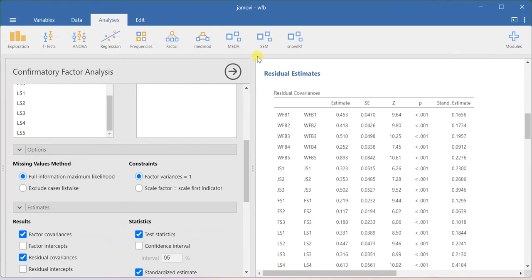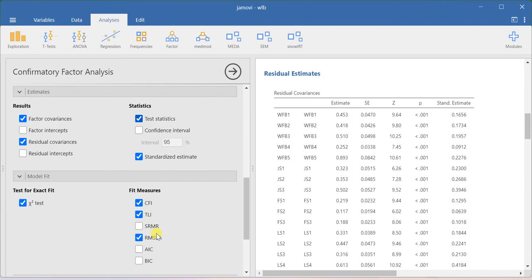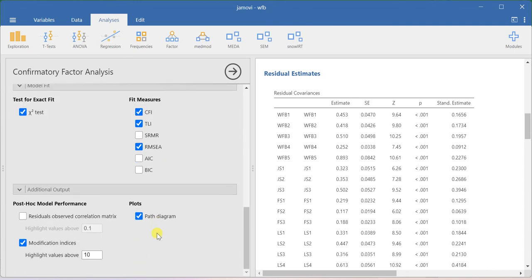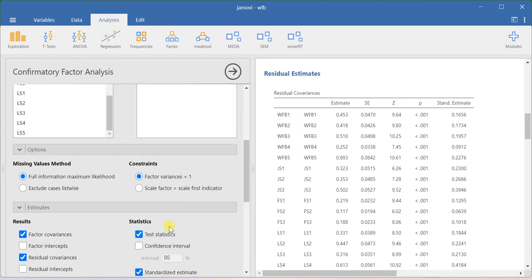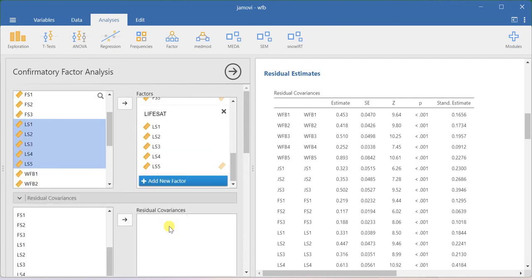In the JAMOVI output you can directly get the CR and AVE values straight away from the software — however, the software development team has not yet incorporated that particular option, so you don't get readymade output for construct reliability and AVE values from JAMOVI.